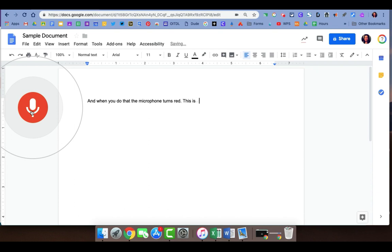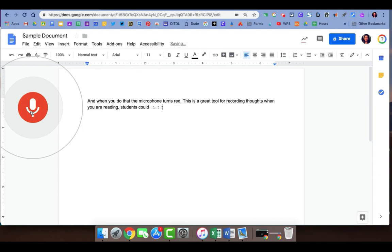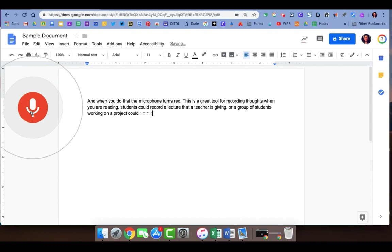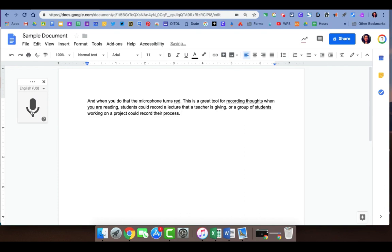This is a great tool for recording thoughts when you are reading, students could record a lecture that a teacher is giving, or a group of students working on a project could record their process. When you're finished recording you just click on the microphone and it turns it off.